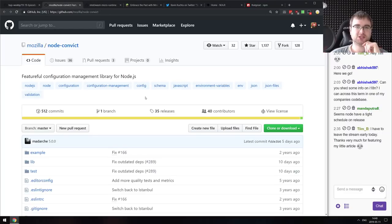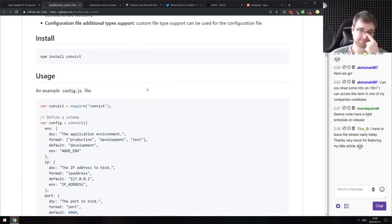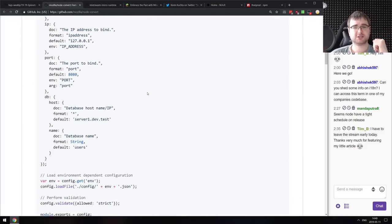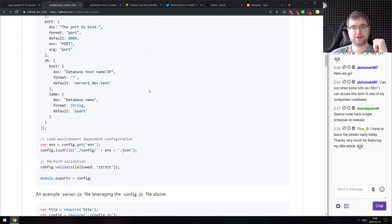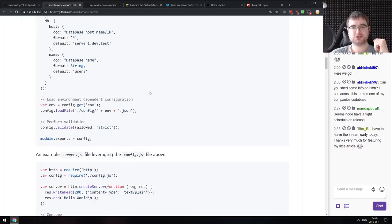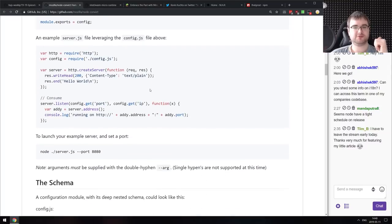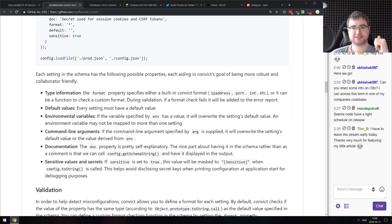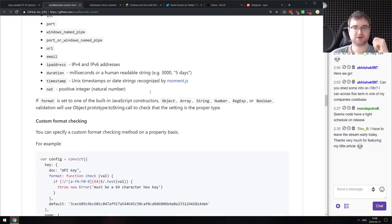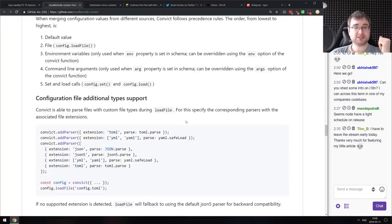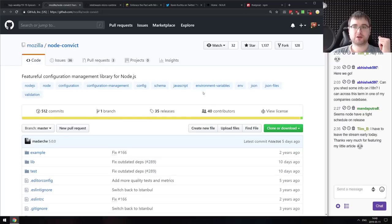Next is Node Convict from Mozilla — a feature-full configuration management library for Node.js. It provides a way to validate your config with different levels of strictness, define schemas, and so on. If you're working with complex configuration files, this might help you quite a bit.